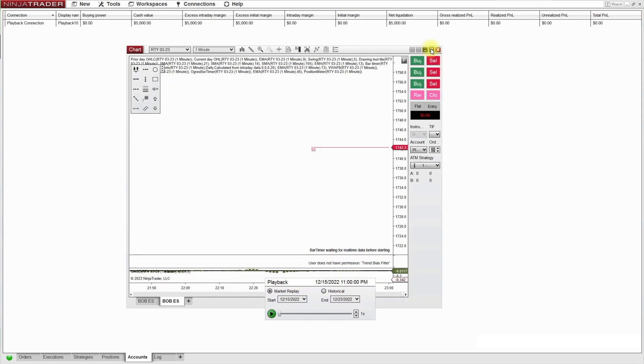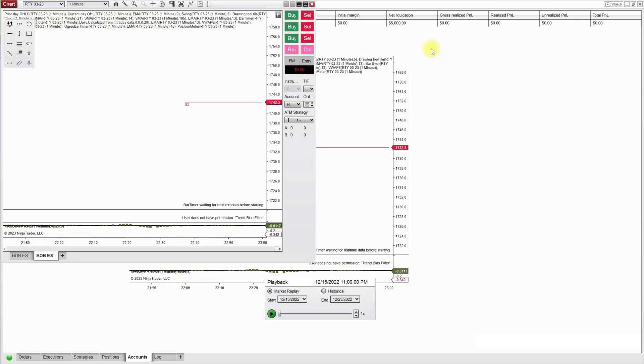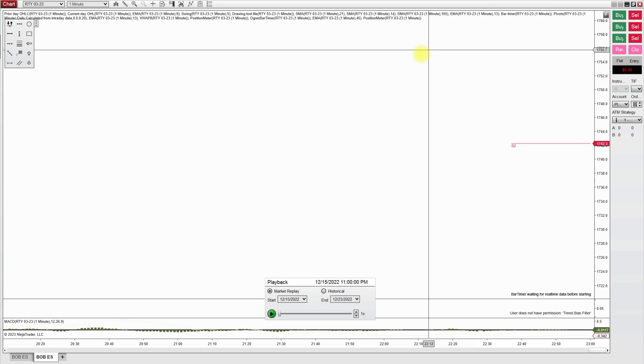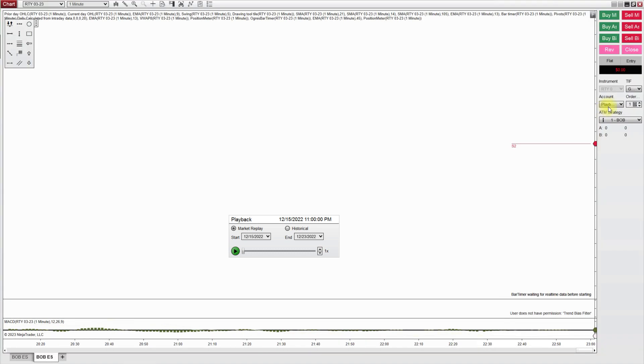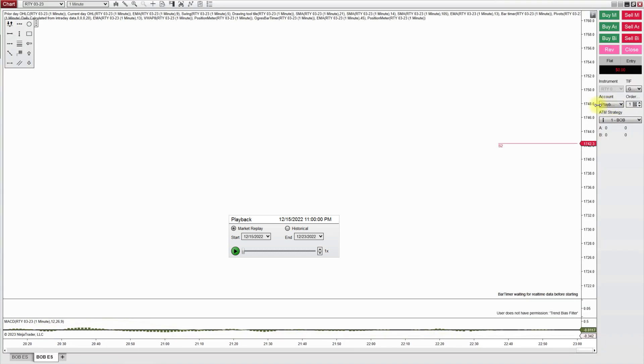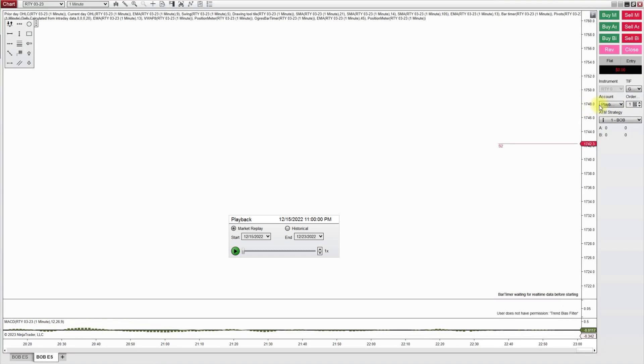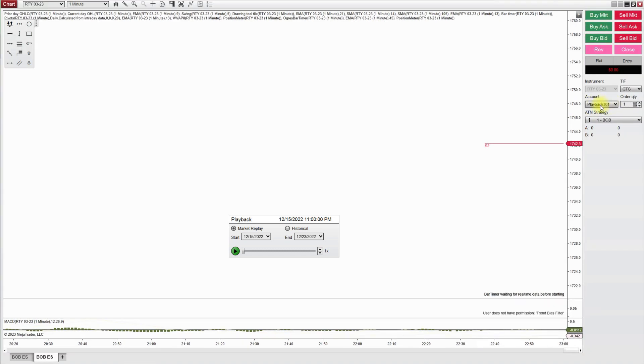Okay so let's put a chart up here, see if this works. You see for account it actually says playback. Playback 101 is what it says.